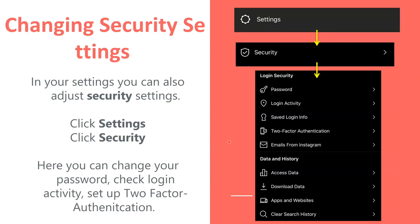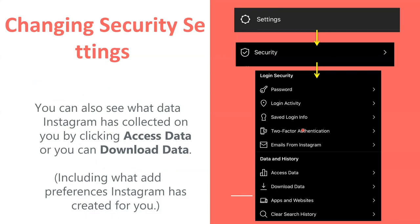To change your security settings, you're just going to tap settings, then security. Then you can change your password — if you need a more secure password, you can see where your account has been logged into. You can also enable two-factor authentication, so people will need your phone number to log into the device as well as your password. At the very bottom, you can see the apps and websites connected to your account, download data, and access data, which are very helpful if you want to see what Instagram has available about you. You can easily download that information whenever you feel fit.